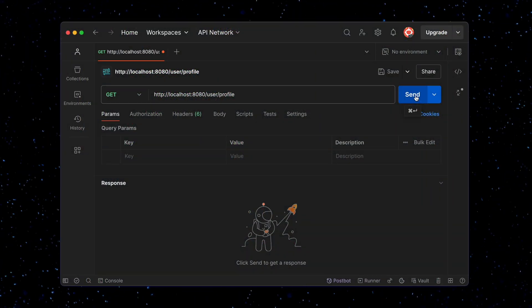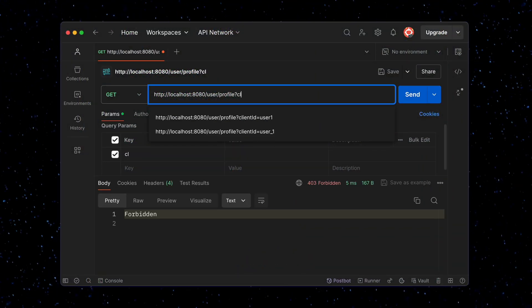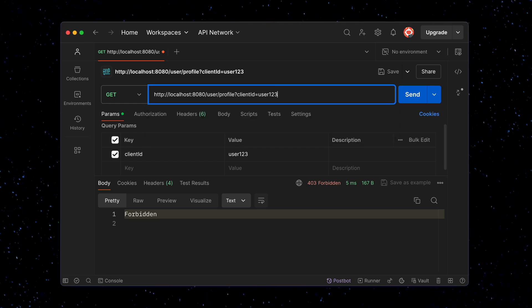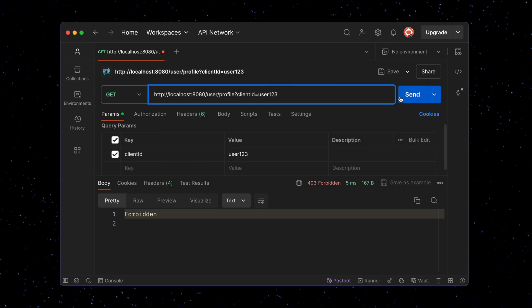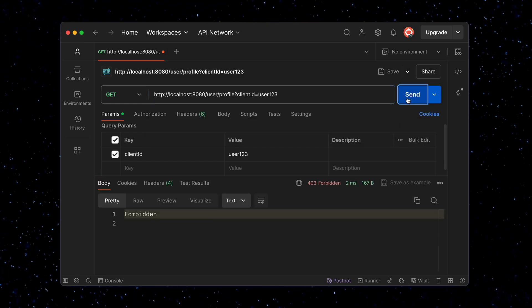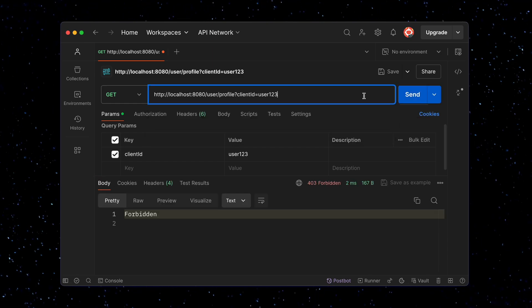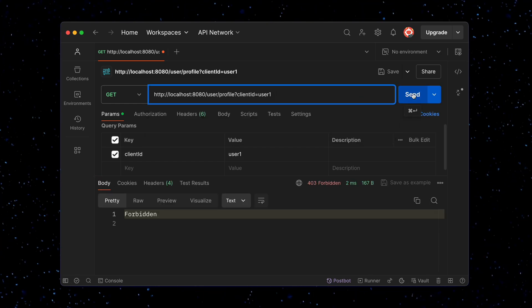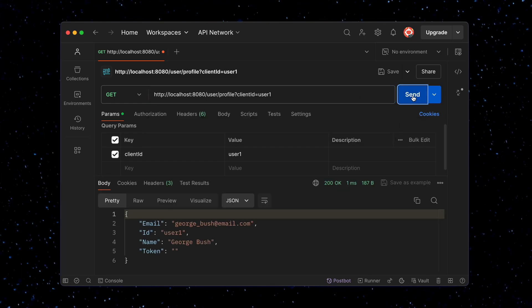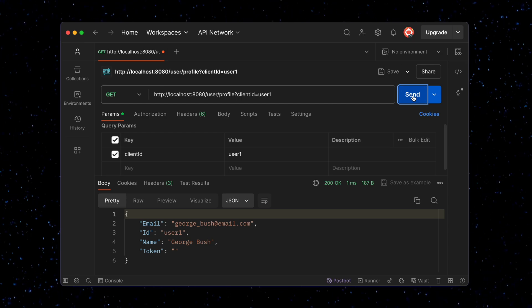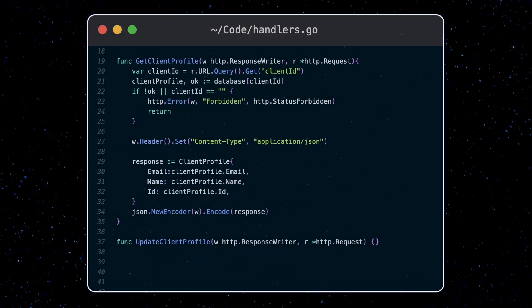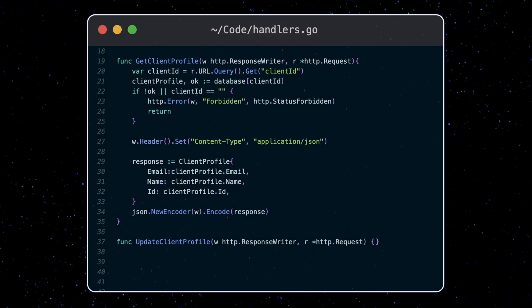Let's try it out. So without a client ID, we get a forbidden message. With a client ID not in the database, we get the same message. Finally, we got a response with a valid client ID.